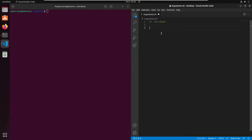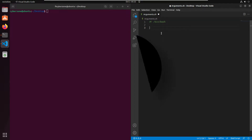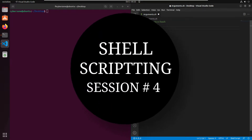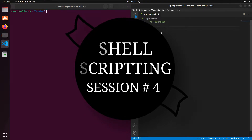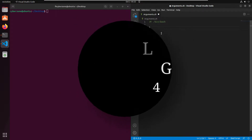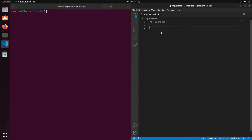Hello guys, welcome to the next session on shell scripting tutorial for beginners. In the last session we saw how we can read parameters in our script. Now in this session I'm going to show you how we can pass arguments to a bash script, so whenever you start the script you can pass some arguments with it.